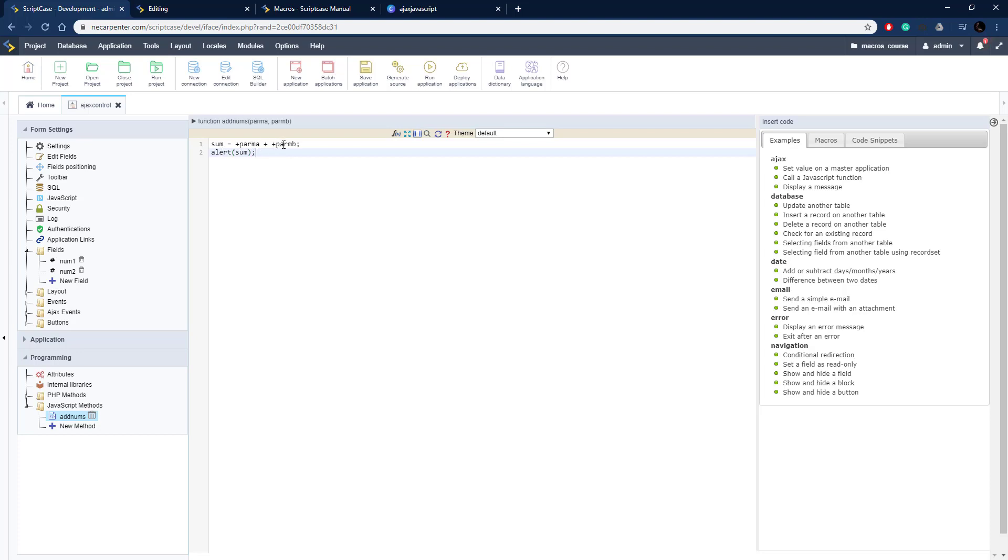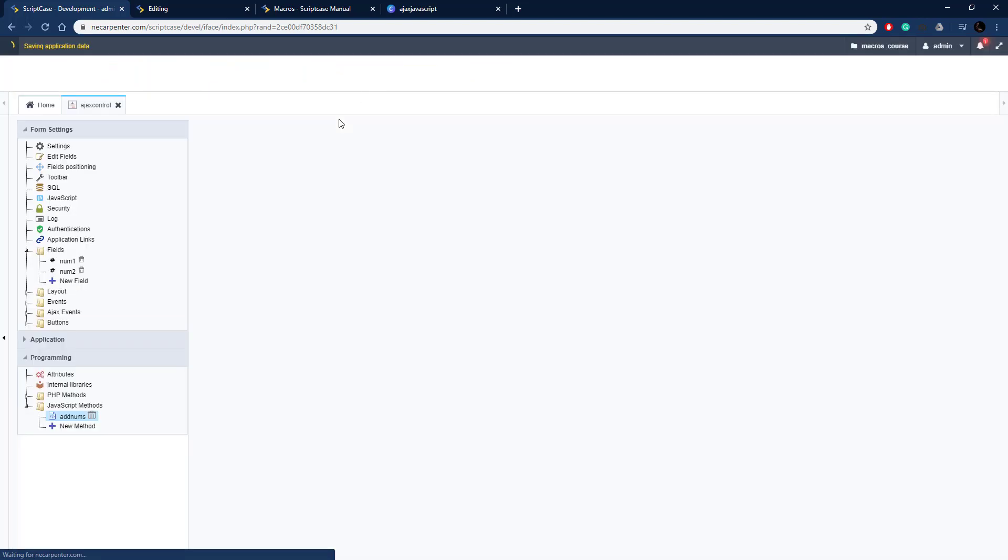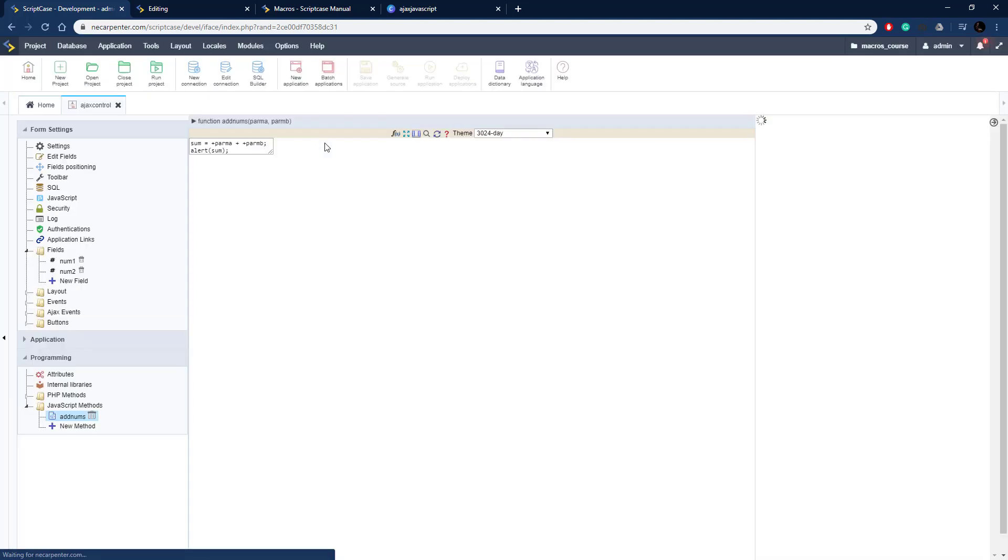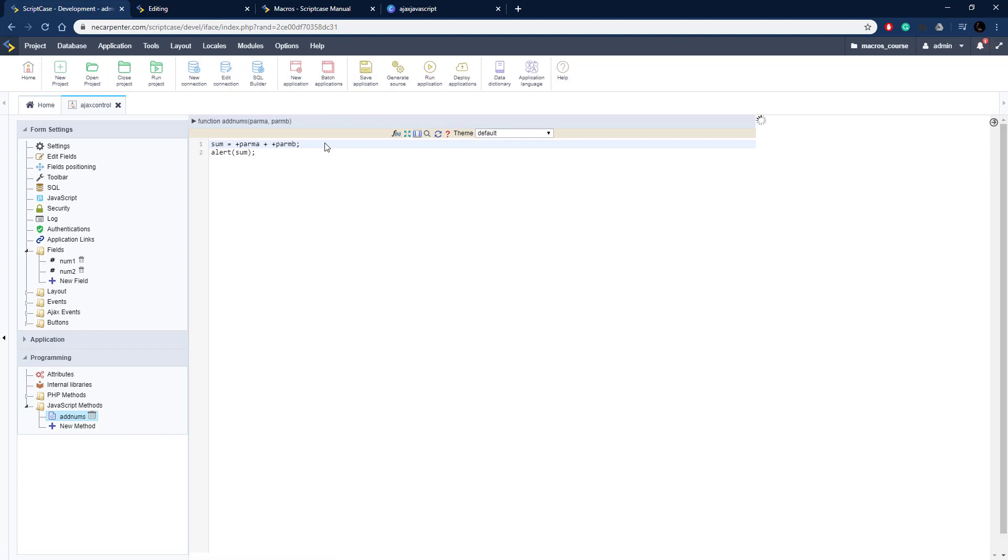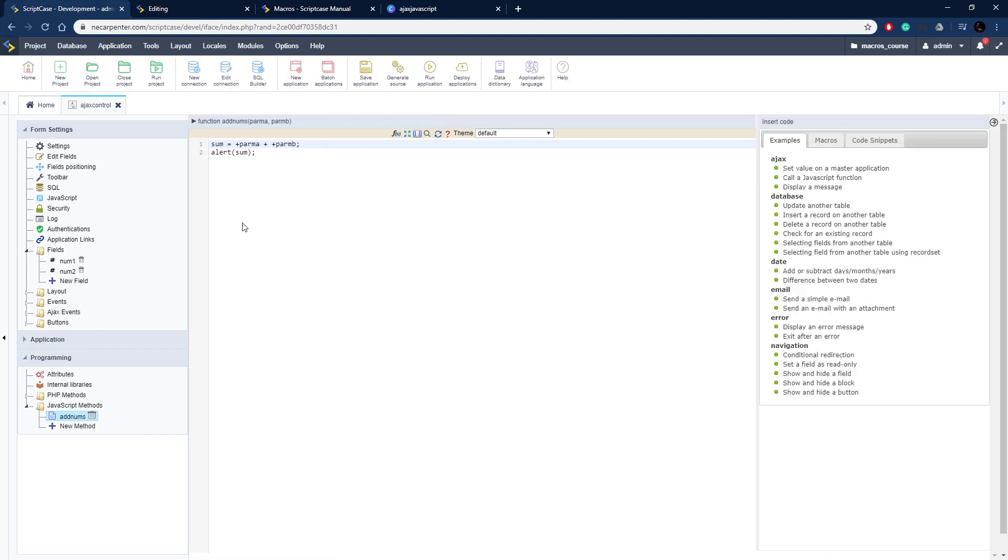I'm just going to pop an alert with that sum in there. This is a very simple function, nothing too complicated, but enough to show you how this works. So let's save on that, and now we need to create an Ajax event.